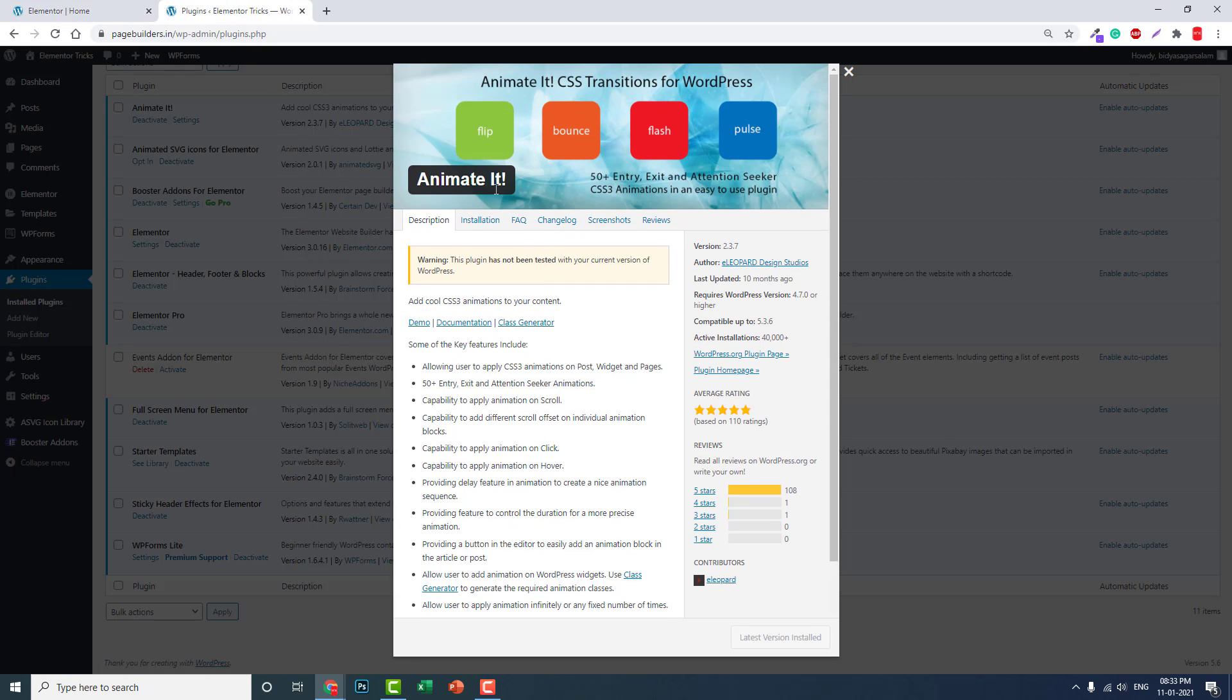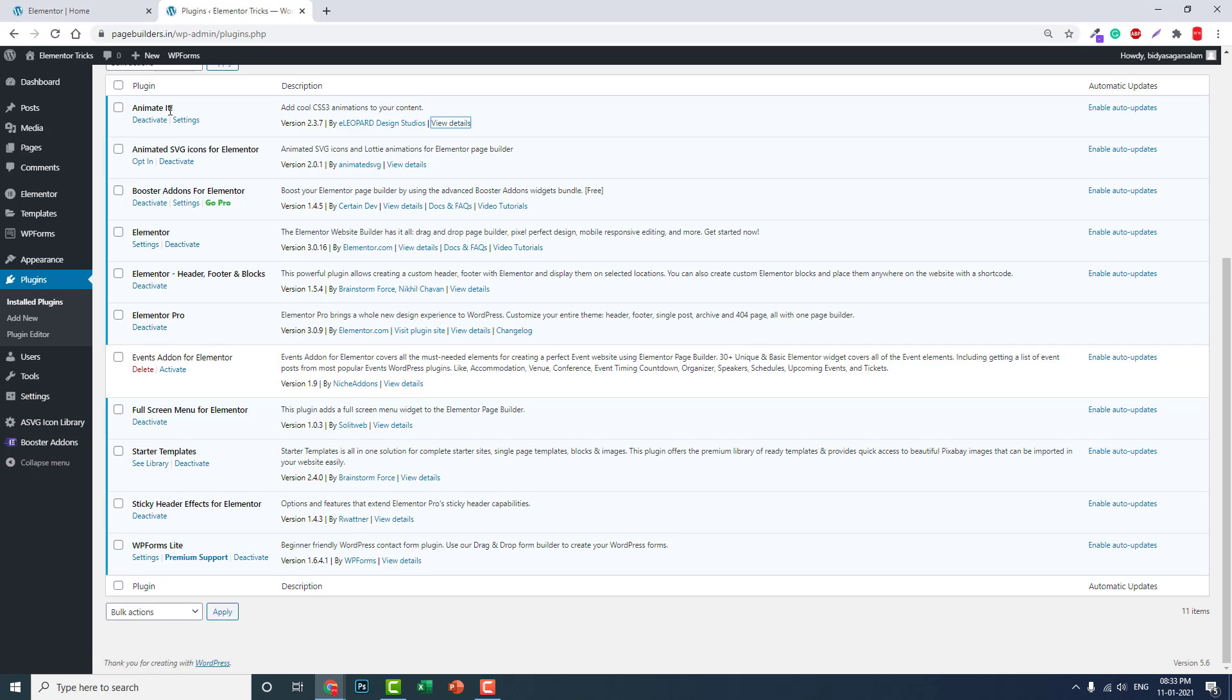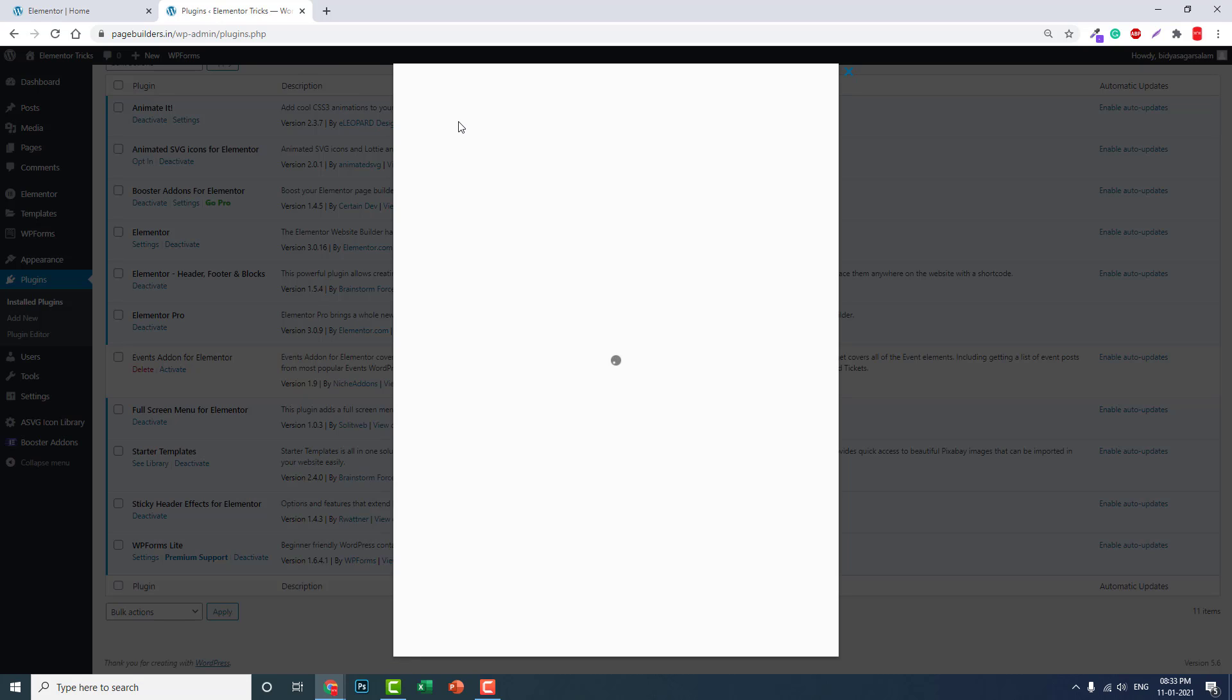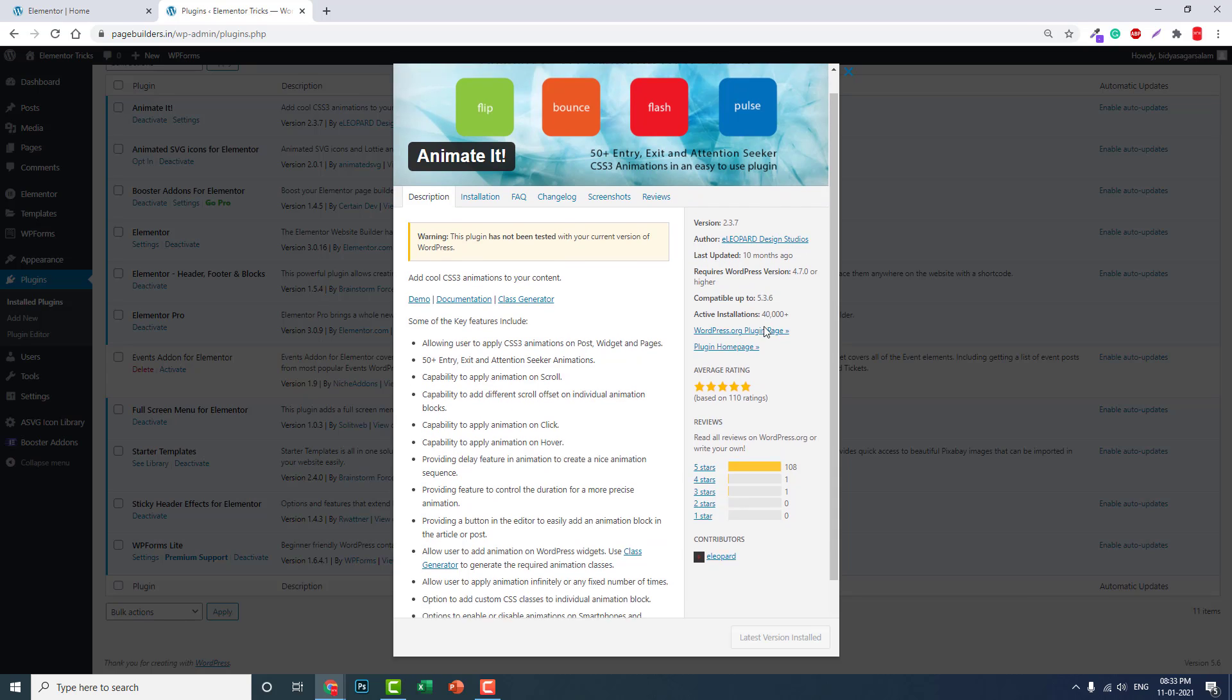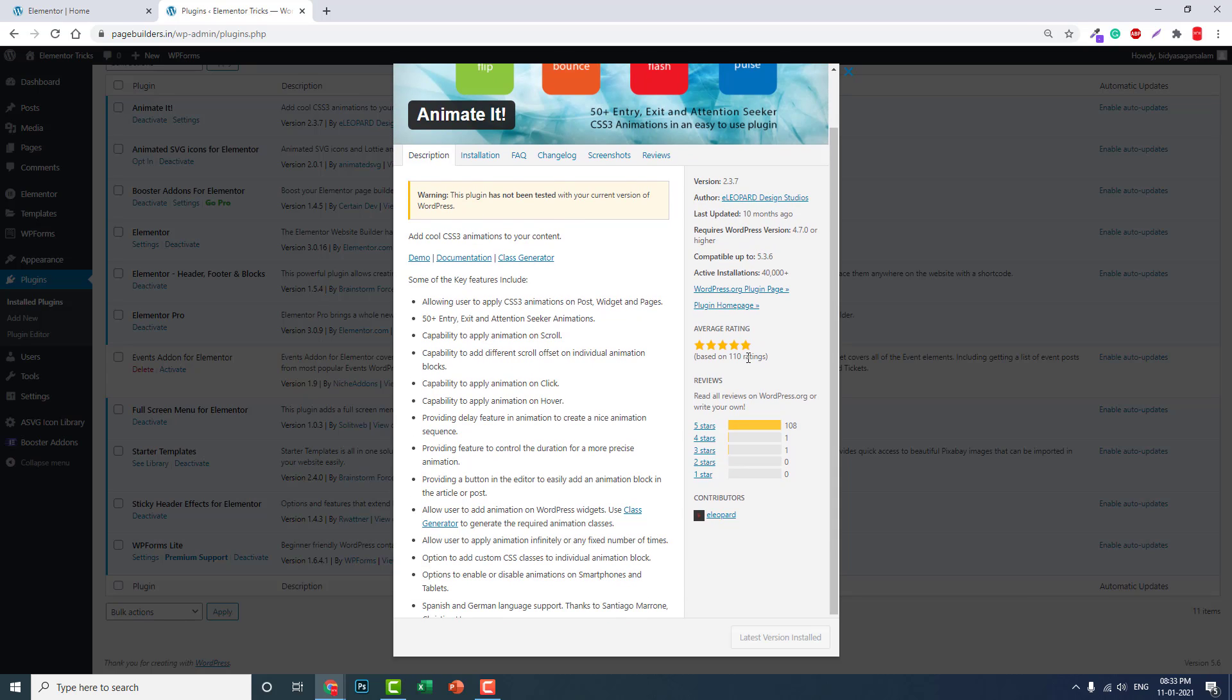This one: Animate It by Elio Part Design Studios. The current version is 2.3.7.